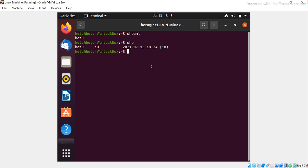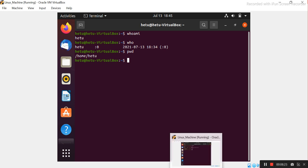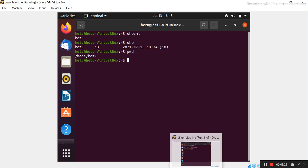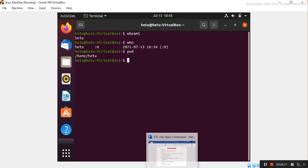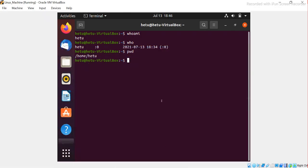If you want to know where you are — which folder or directory you are currently in — you use the command 'pwd', which stands for Present Working Directory. It tells you your current location. It shows slash home slash Hetu, so we are in the Hetu home directory. 'pwd' tells you where you currently are.